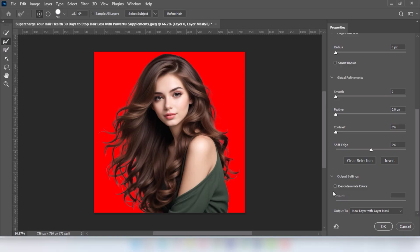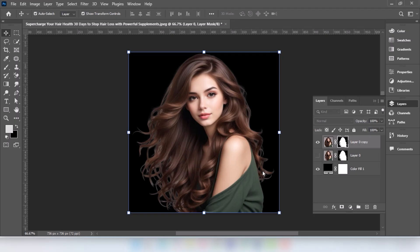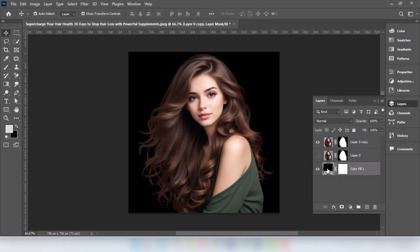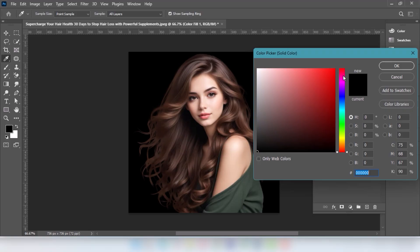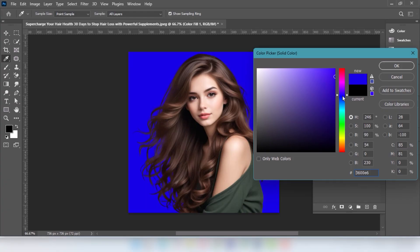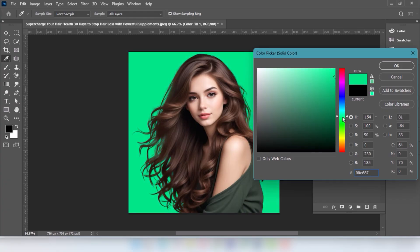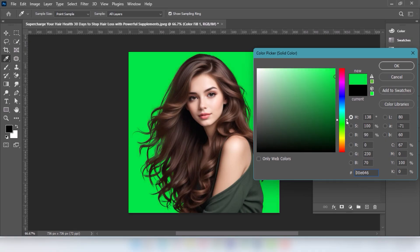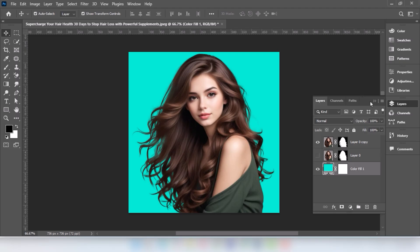Click on Decontaminate Colors and press OK. Double-click on this layer — now we can select the color of our choice. That's it, hope you liked it. Please subscribe to my YouTube channel for more tutorials.